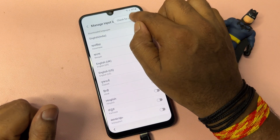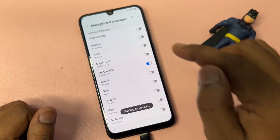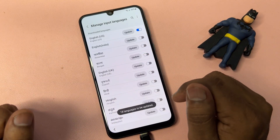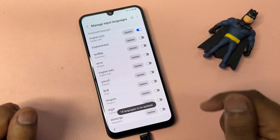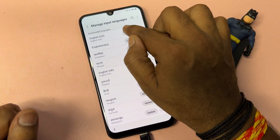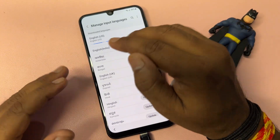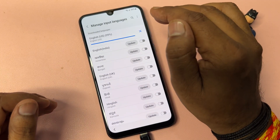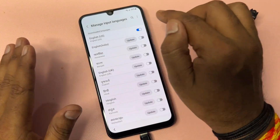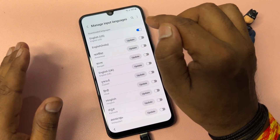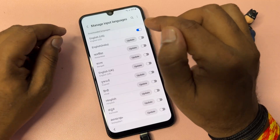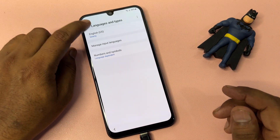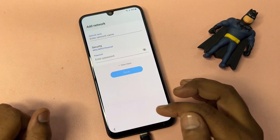Go to the three-dot menu in the right corner, click 'Check for Updates,' and wait for the update to appear. When it comes, click Update and wait for the installation to complete. After the update is successfully installed, go back to the main page.